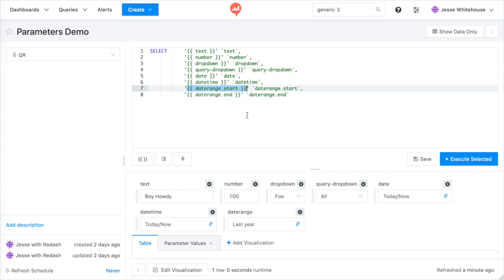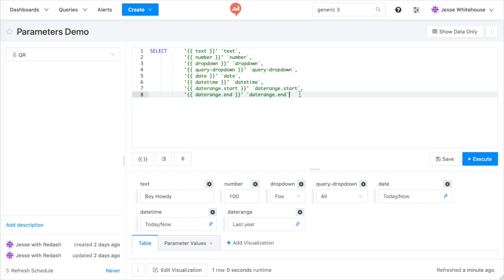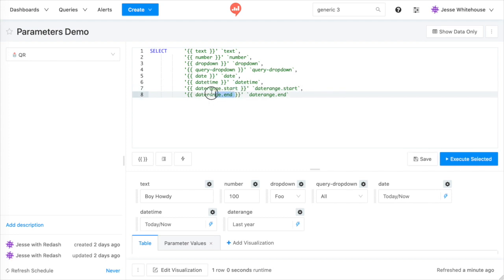You may have noticed that there are seven widgets beneath this query, but there are eight parameter markers, one on each line of the query. That's because of the date range parameter. It has a .start marker and a .end marker, because you'll need both when writing a SQL query.